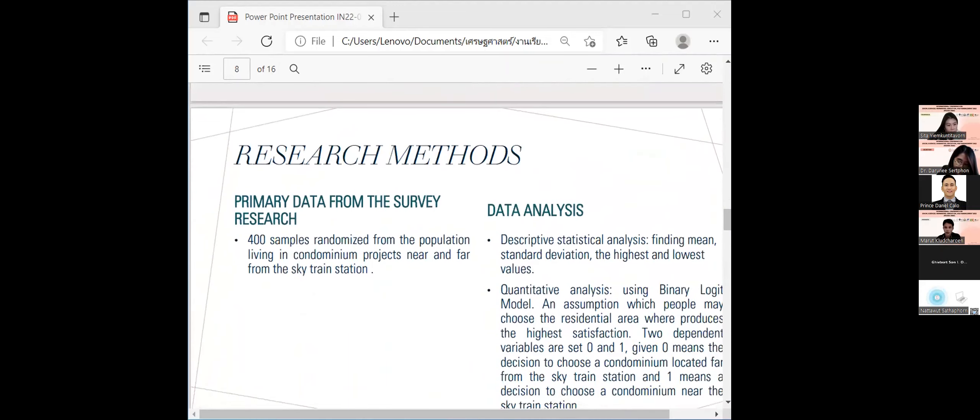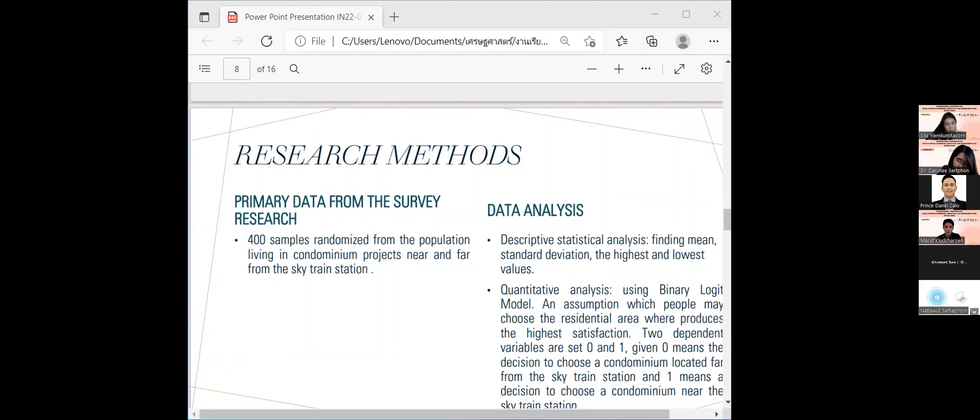Research method. To collect information, the sampling was performed as simple random sampling pattern of the population living in condominium projects near and far from the Skytrain station in Bangkok.